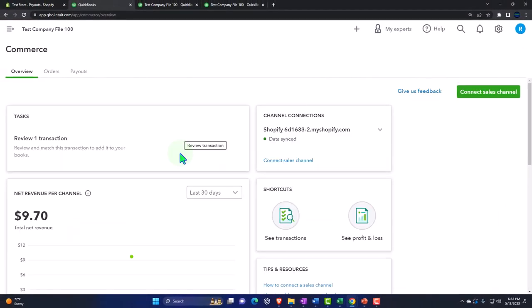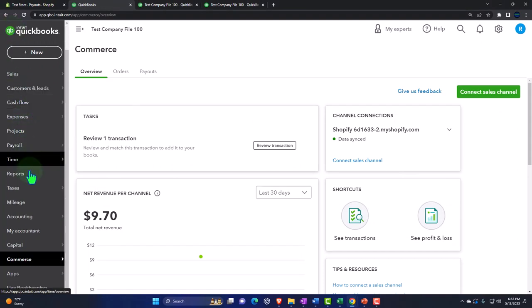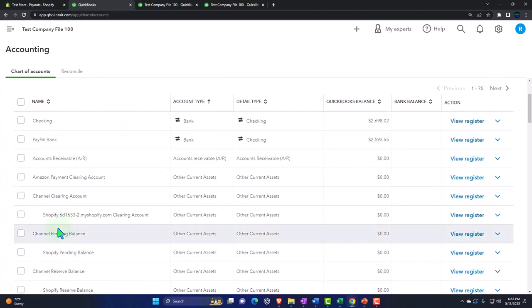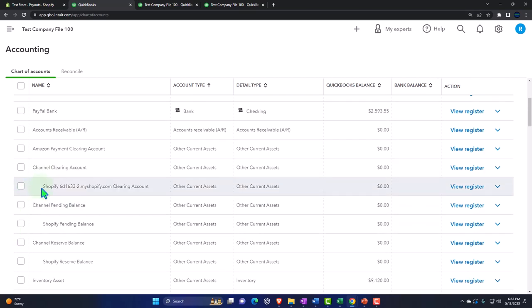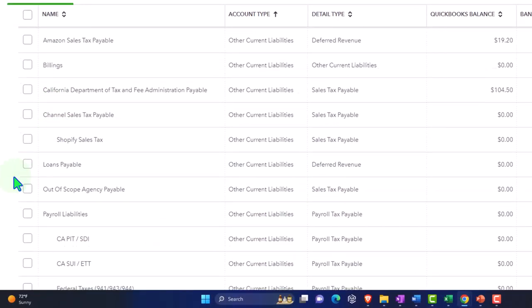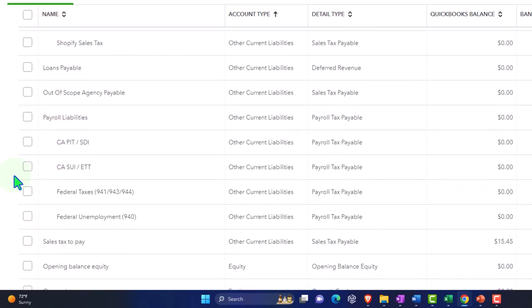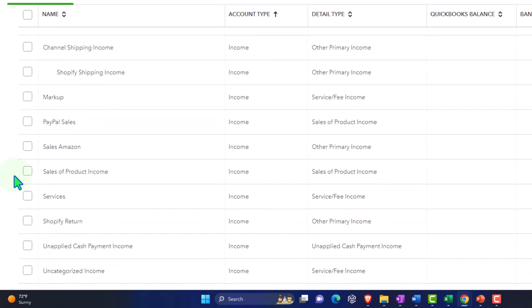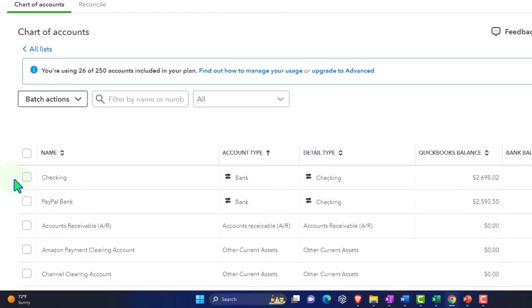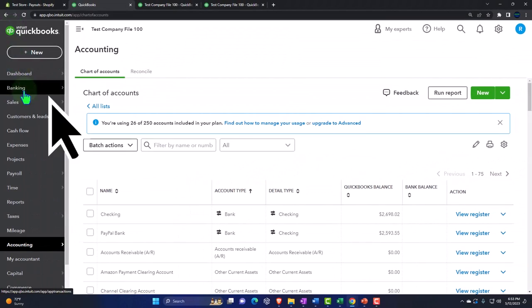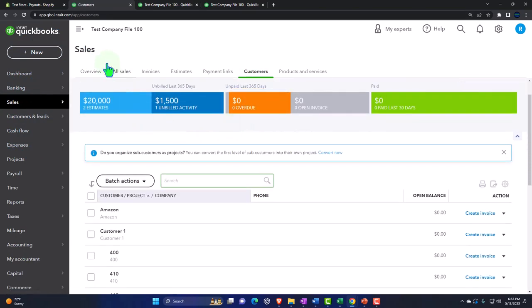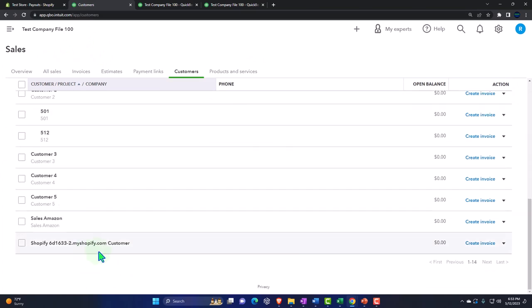Closing back out and opening the Chart of Accounts — when I set up Shopify, it set up those accounts for me. Here's the clearing account, here's the Shopify item, and it set up those accounts. Going to the Sales tab and looking at Customers, it set up this Shopify customer — it's not adding all customers, just made one customer that will be our lump-sum customer.